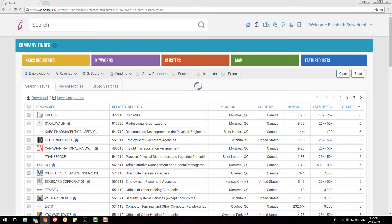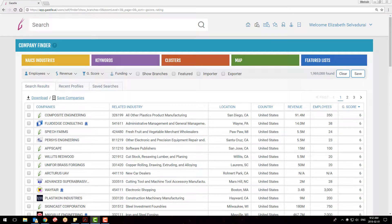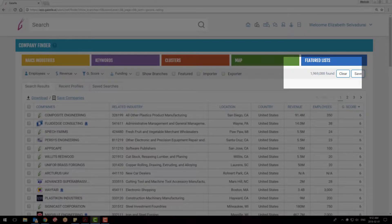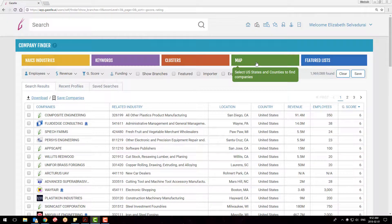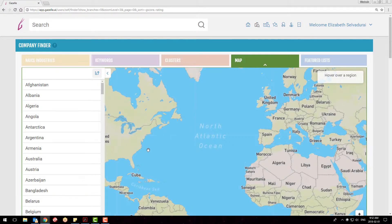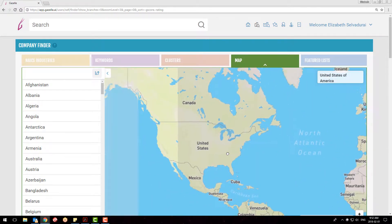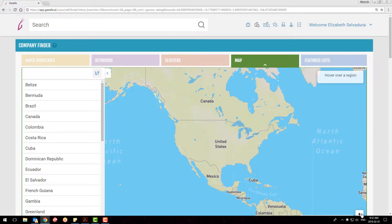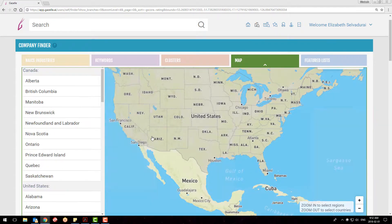Right now, I have a clear search, so the results are about 2 million companies. If I were to select only California, the number reduces to 320,000 companies.